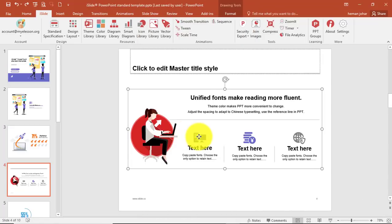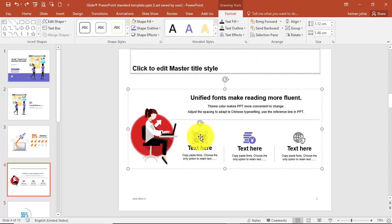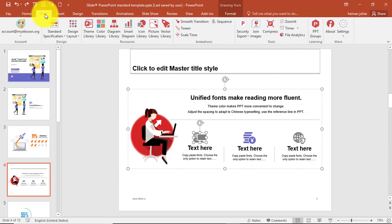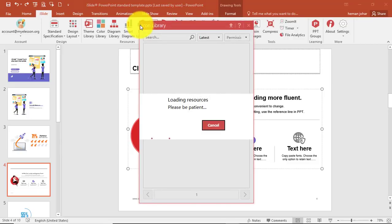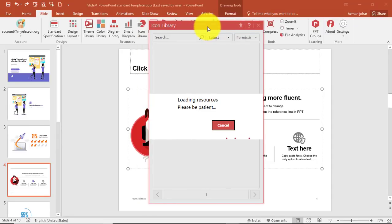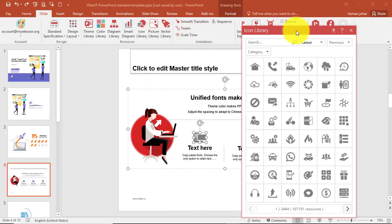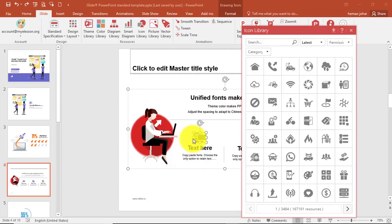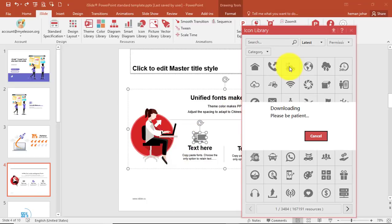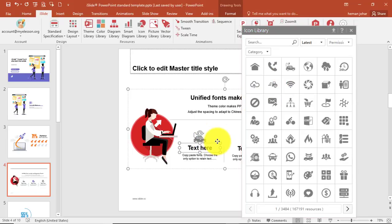For example, if I want to change an icon, I'll just select it, then go to the iSlide tab and click on the icon library. It opens and I can select any of the icons I want to insert. Now the icon library is open — instead of whatever is there, I want to have this card icon here. I'll click on it and automatically with a single click it will be replaced.